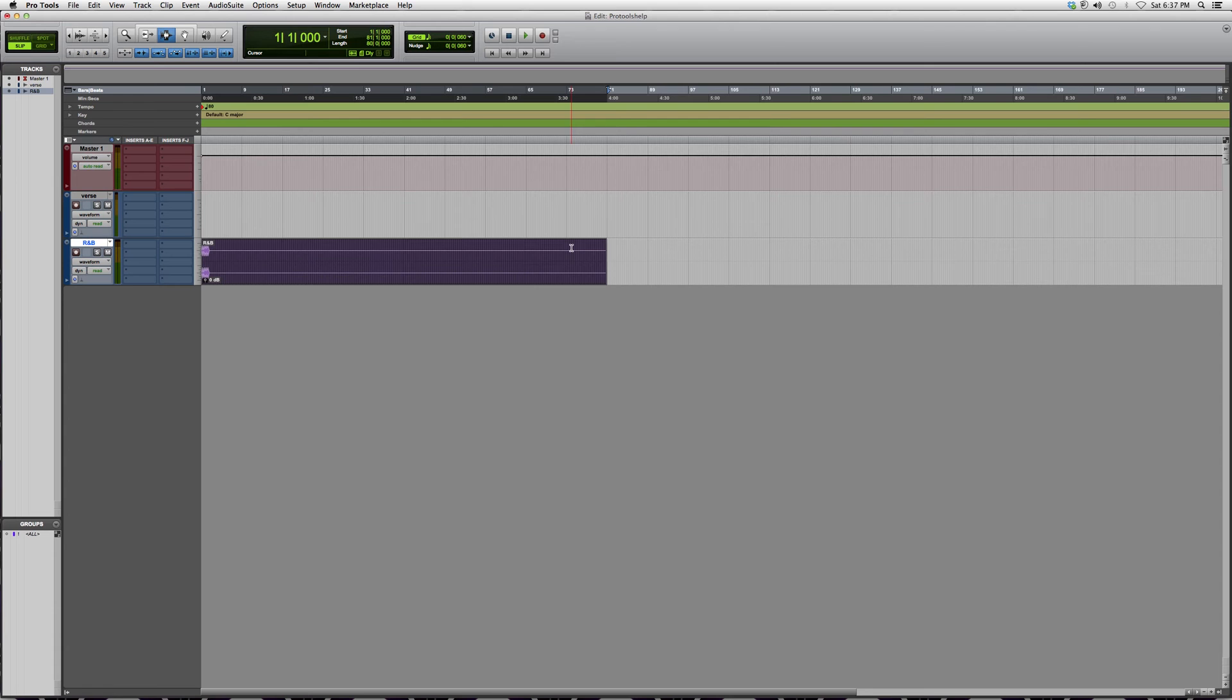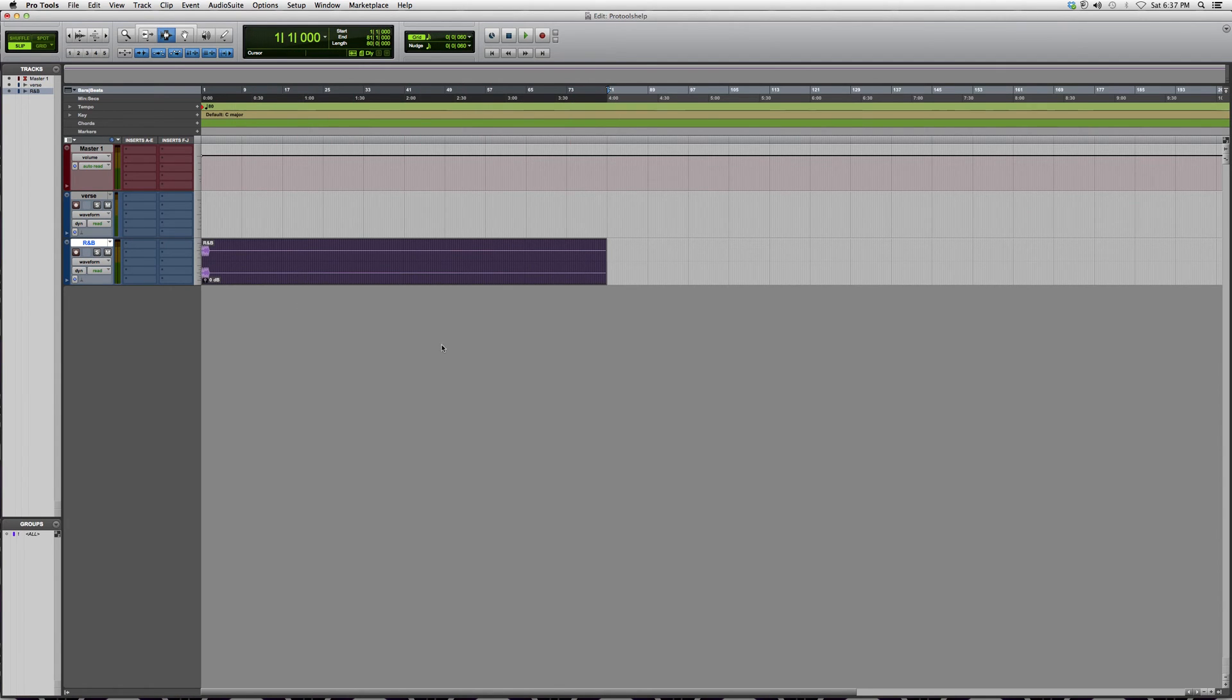Pro Tools is automatically going to bounce however long your biggest file is. So let's say this one's four minutes and you have one that's three minutes and 40 seconds, two minutes, or whatever—it's going to bounce accordingly to how long your biggest file is.